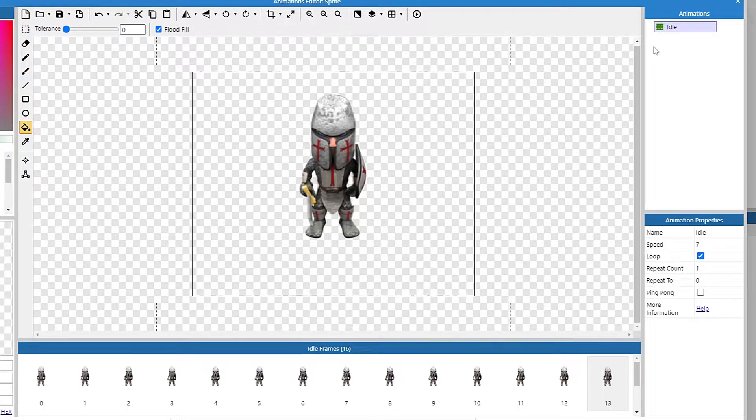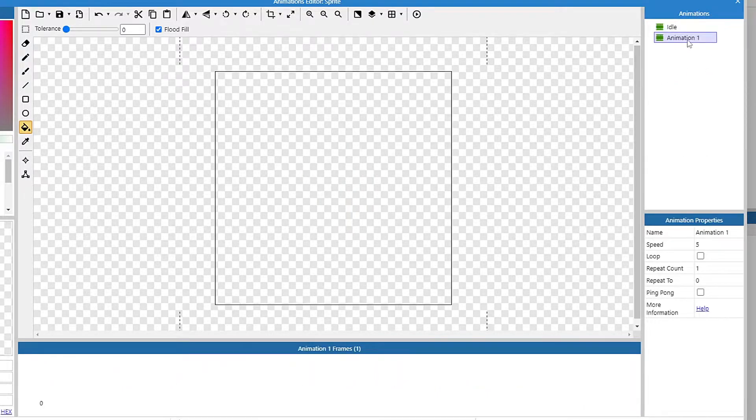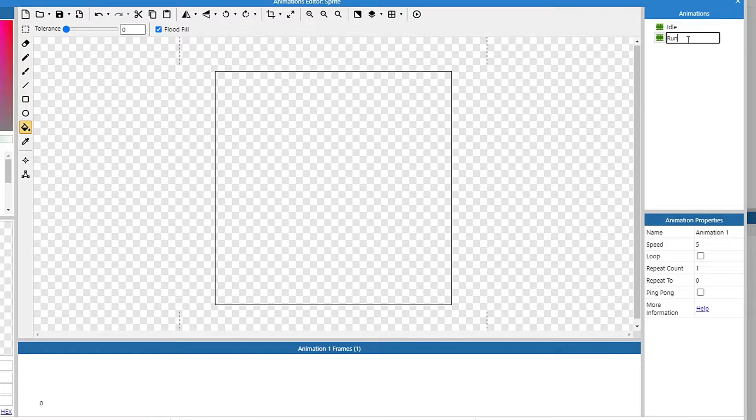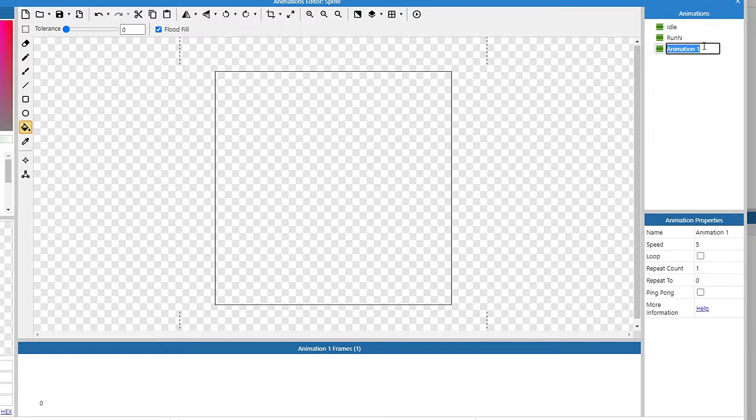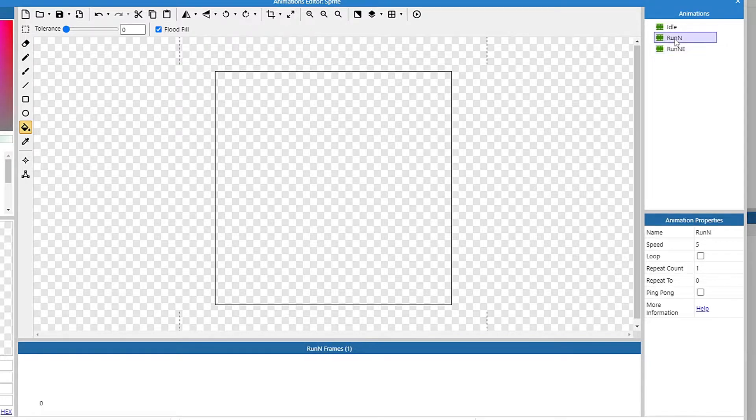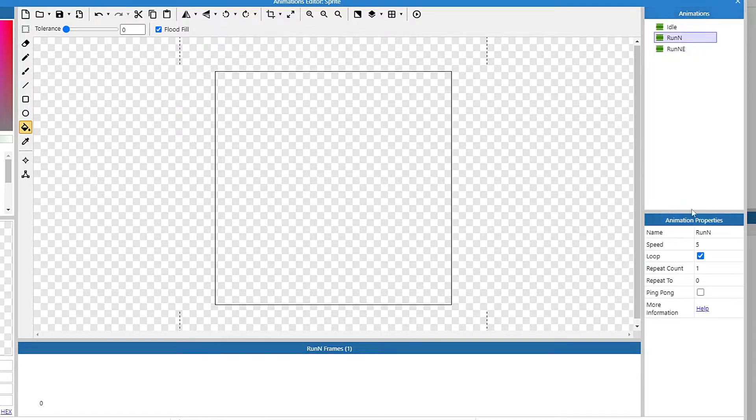And then from there, I need to add all eight directions. So they're going to be run animations, and then I'm just going to throw the direction they're running in. So we'll have a run north and run northeast. I'm going to throw a loop on these as well, as well as the speed bump that I did on the other one.